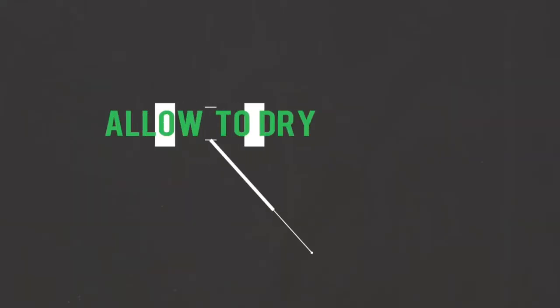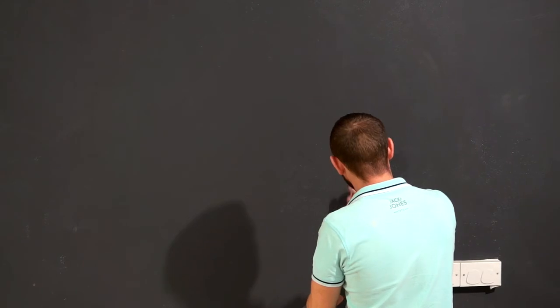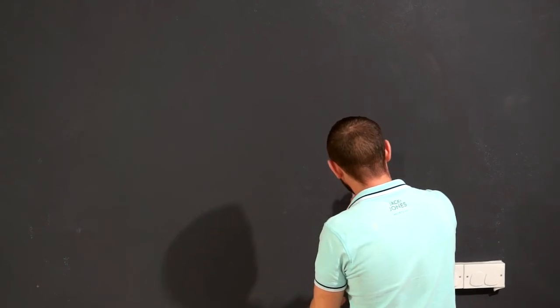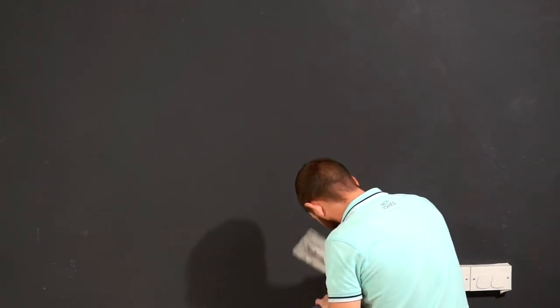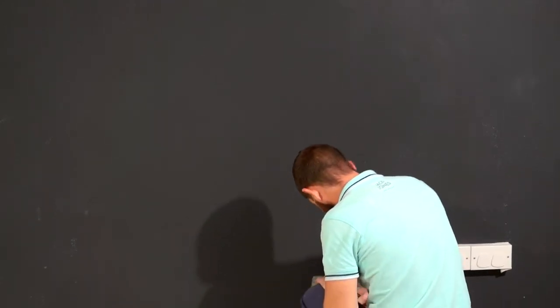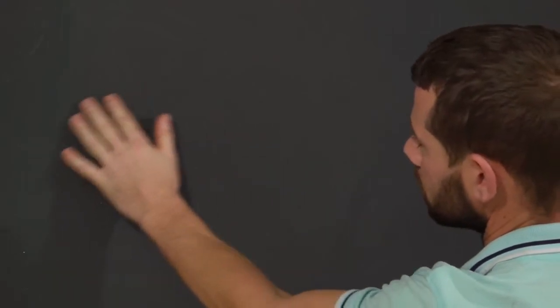Step 9: Allow drying time and smooth if required. Allow the surface to dry for a minimum of 24 hours. Once dry, lightly sand the surface and smooth out any minor imperfections.